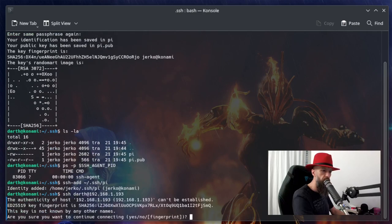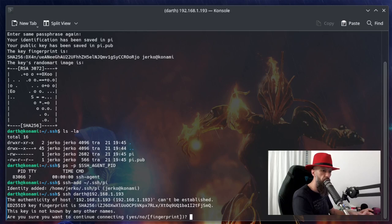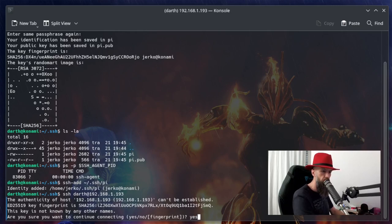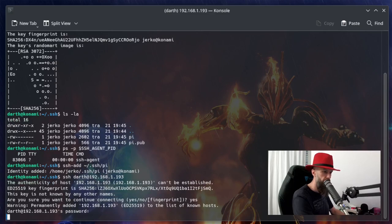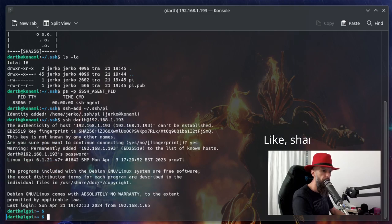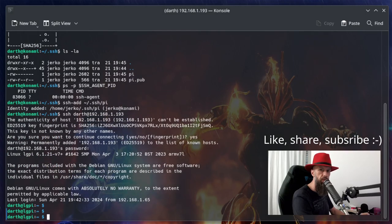There we go, this is my Raspberry Pi home server, which I'm logging into for the first time. It's asking for my password, let's login. There we go, we are now logged in. Now let's log out.